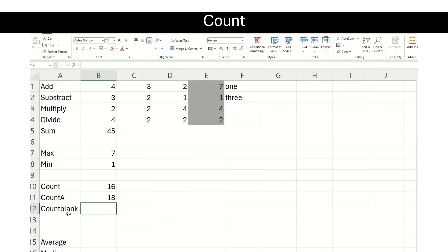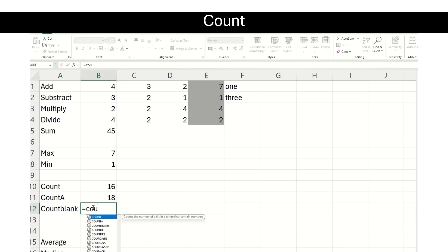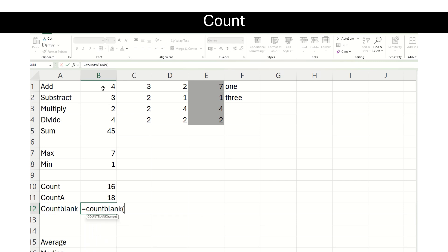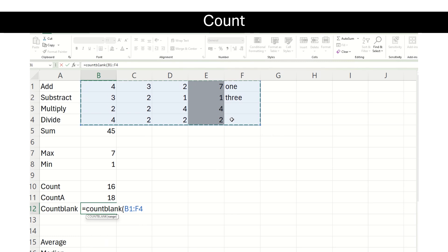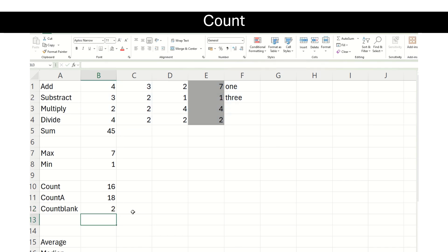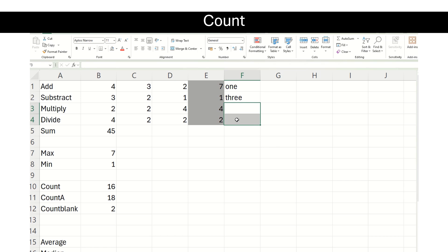Let us see what the COUNTBLANK function does. COUNTBLANK basically counts the number of blank cells in a range. We put our function COUNTBLANK and select the range. We have a value in every cell except cells F3 and F4. It gives us the answer 2 because I have two cells which are blank.